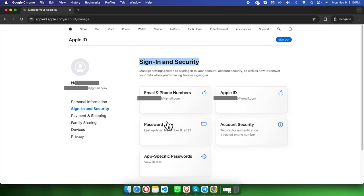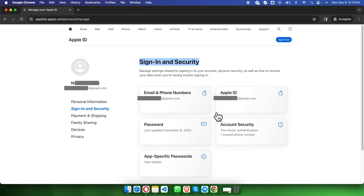We can use this Apple ID and password to access our iPhone, iCloud account, or Apple ID account. That's it guys, thank you for watching the video. If you have any issue or face any problem creating this Apple ID, just put it in the comment section. Thank you for watching.